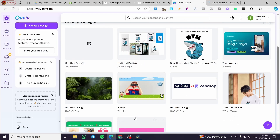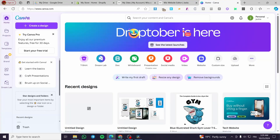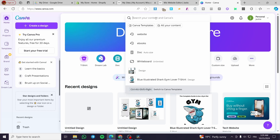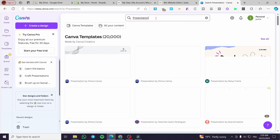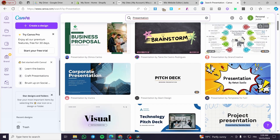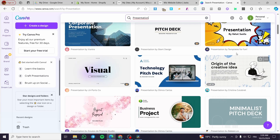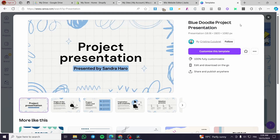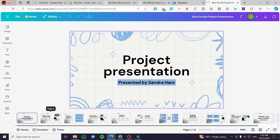If you have one already, it will show up right there. I'm not going to create one from scratch, but I'm going to use a pre-made template. After that, you are going to see the Canva templates. We have a lot of presentations to choose from. I think this is the project presentation one, so I'm going to click on customize and see all the content and the pages of the presentation.